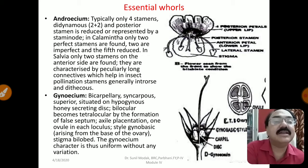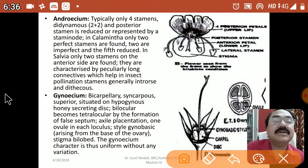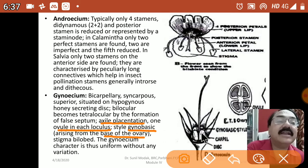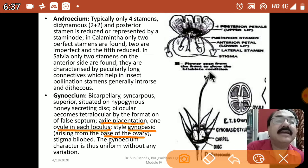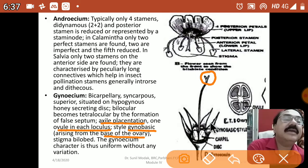The gynoecium is also very typical. In the transverse section of the ovary you can see the ovules. It is bicarpellary, syncarpous, with a superior ovary situated on a hypogynous nectar-secreting disc. It is bilocular but becomes tetralocular by the formation of a false septum — this is an important characteristic feature. Placentation is axile, with one ovule in each locule. The style is gynobasic — arising from the base of the ovary, not from the tip. Stigma is bilobed. The gynobasic style is one of the most important identity characters of family Lamiaceae.